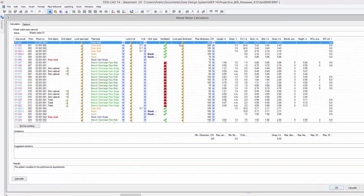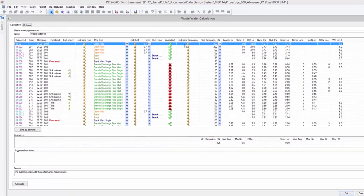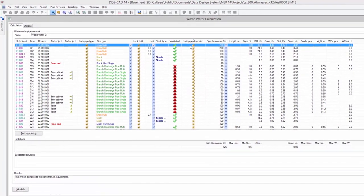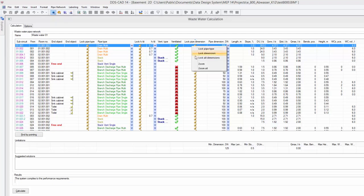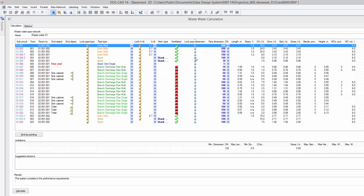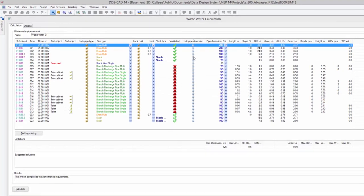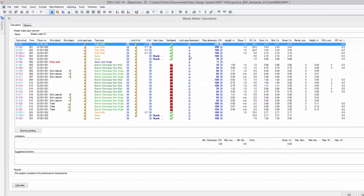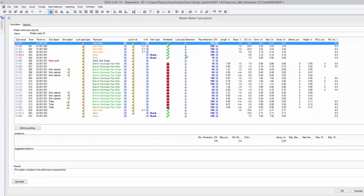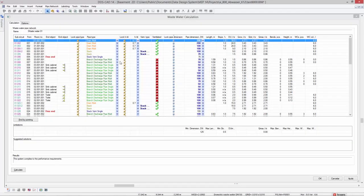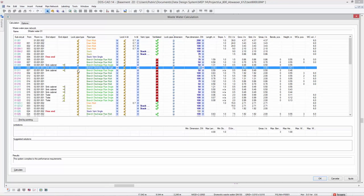DDS-CAT14 adds further flexibility to its wastewater calculation. It is now possible to lock all pipe dimensions if you would like to recalculate an existing wastewater system. In this case, DDS-CAT14 will redo the calculation on the system as is, and not automatically redimension it. A similar function is also available for locking a specific pipe type.